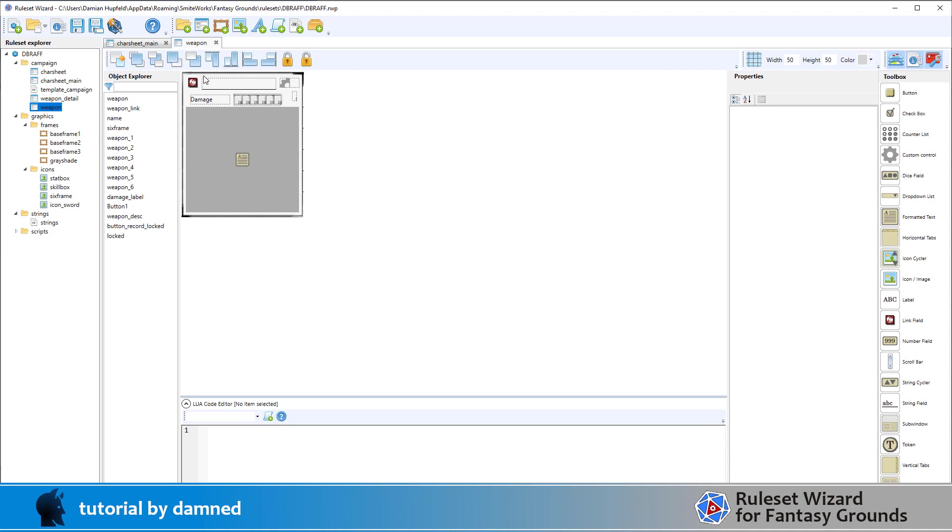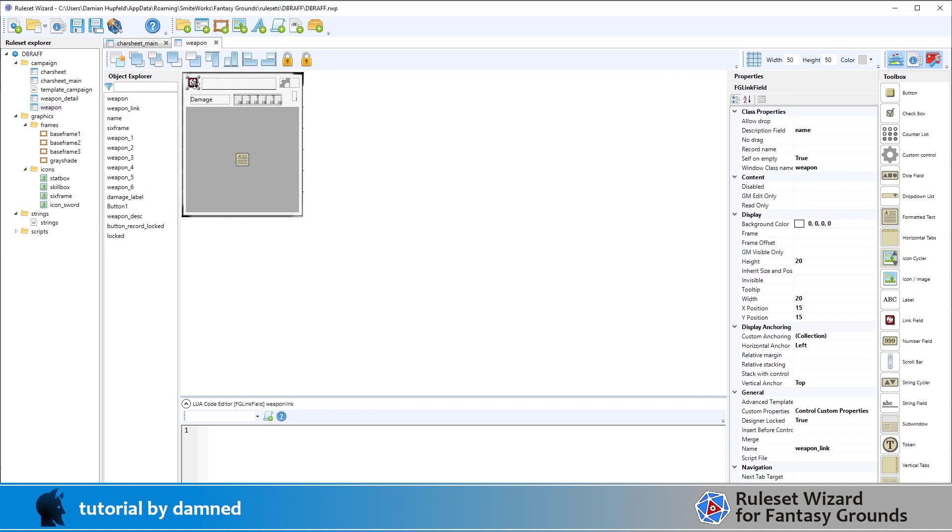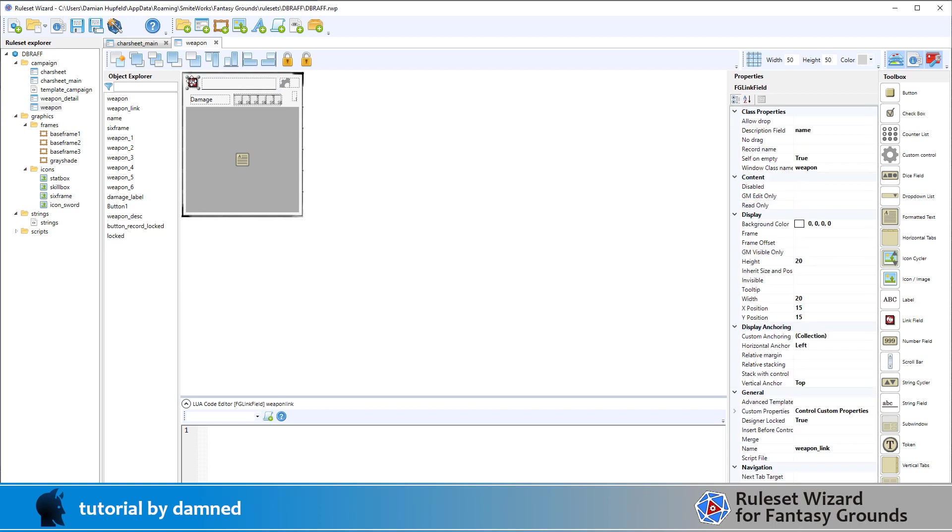We've got one here. We've basically got a frame which is defined here in the window, so base frame 3. We've given it a size, it's all fine. I've got a link. The link is using link field and the link is the object that allows you to open the record and also to drag and drop the record. I've got a name field called name, and the reason I mention name is because it's used several times. It's used here, we can see the description field for the link is name.